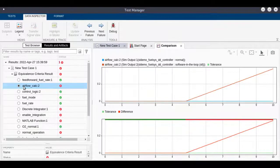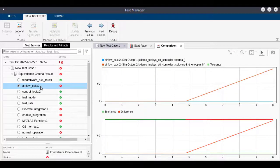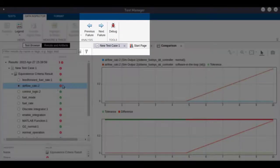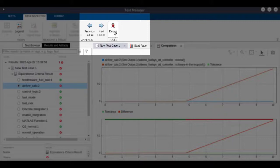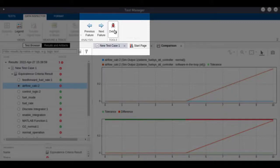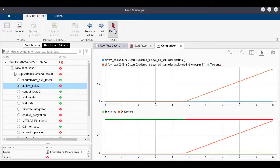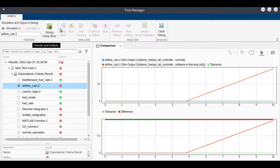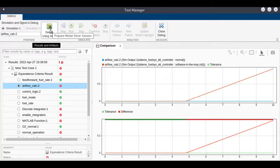Model Slicer's dependency highlighting capabilities can help figure out the source of this inconsistency. You can click on debug followed by the debug using Slicer button to enter Model Slicer debugging mode.